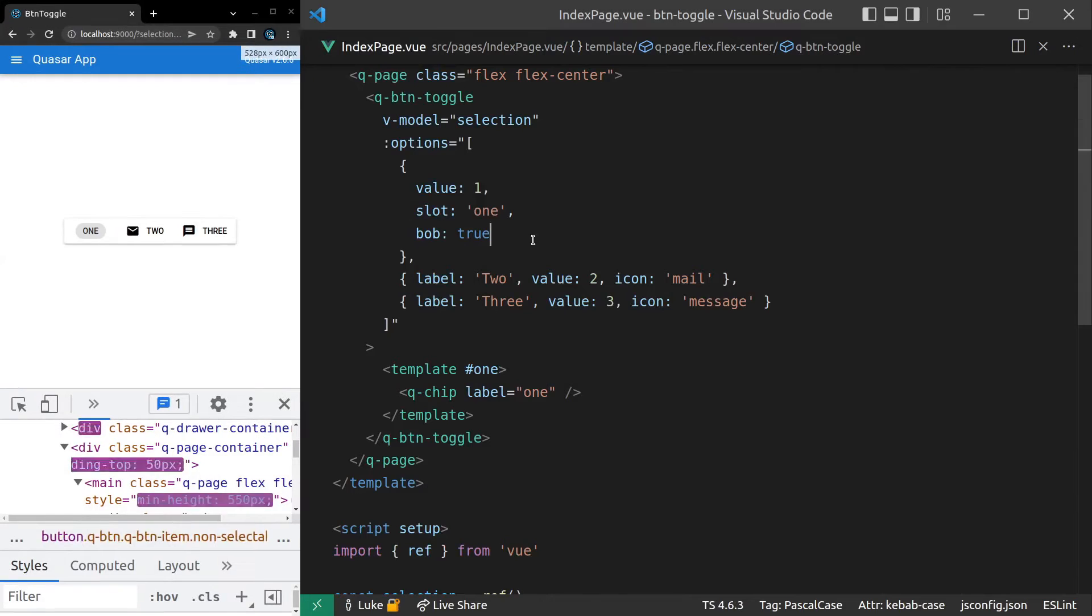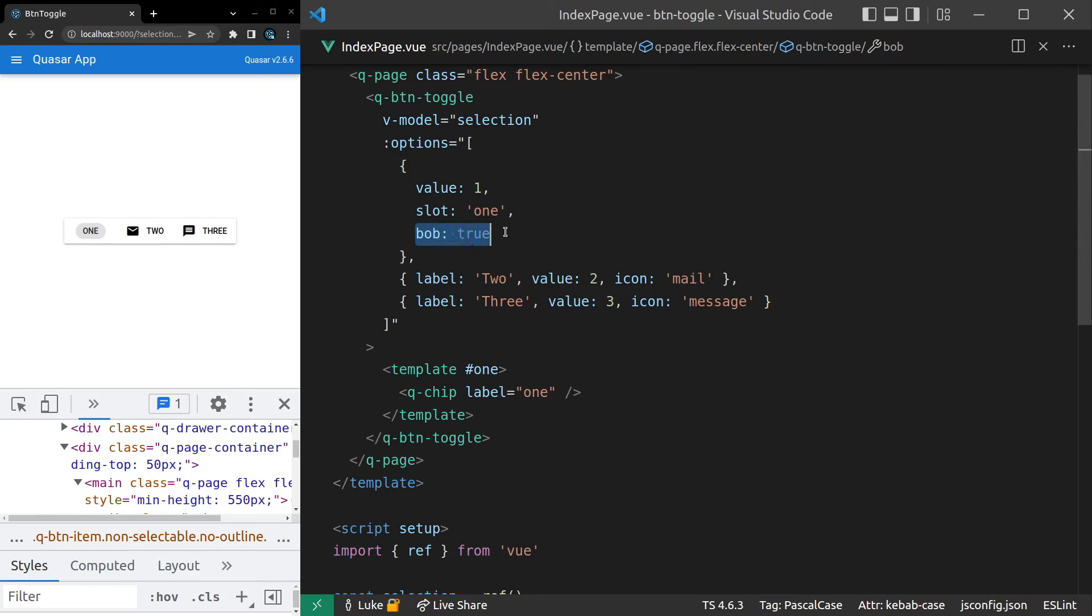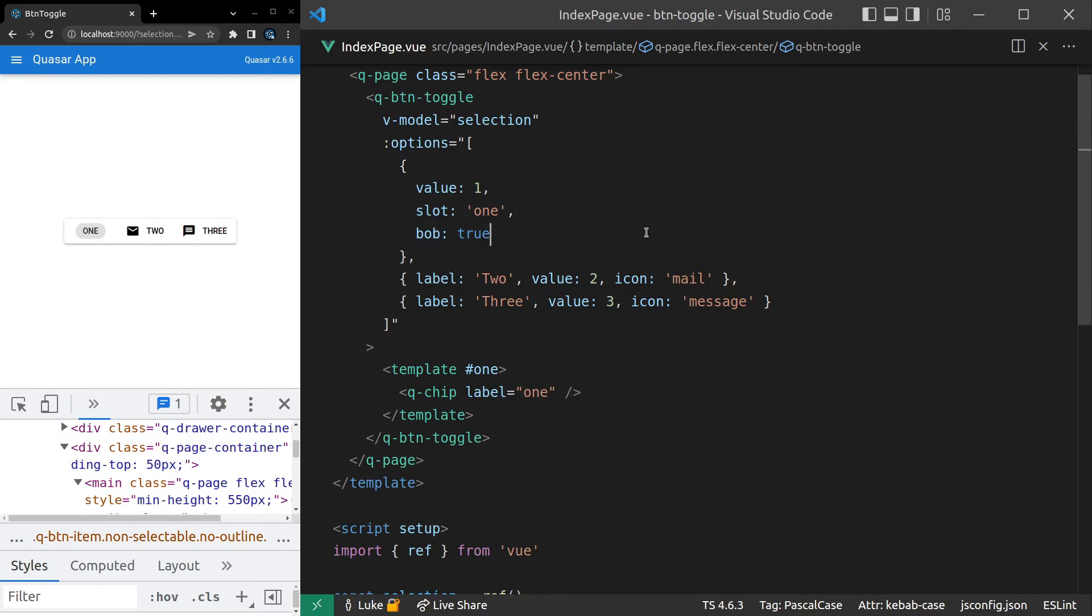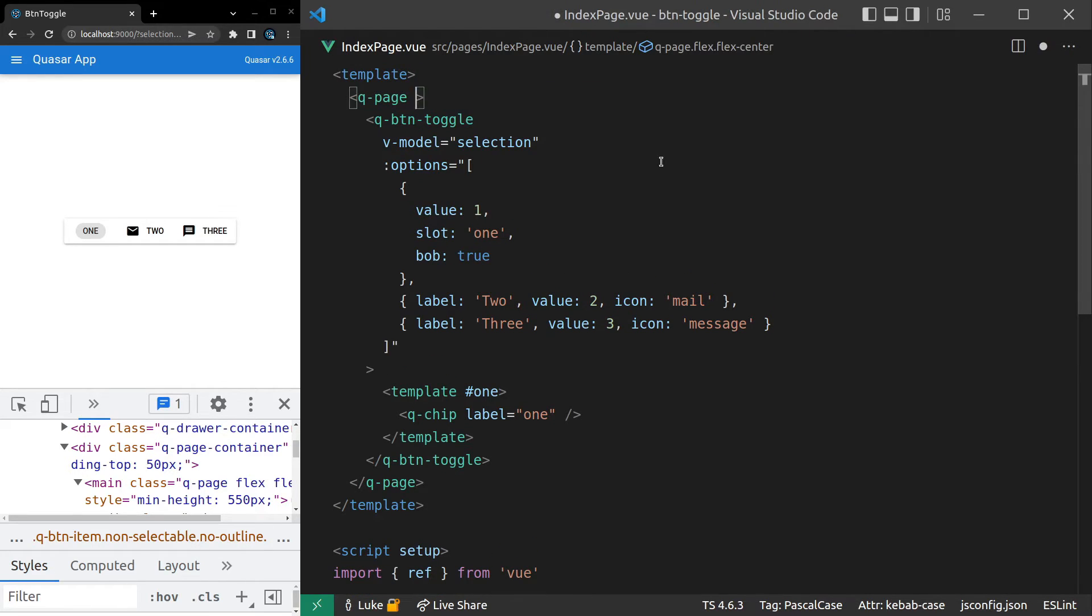If we jump into that button, now we can see Bob is equal to true. So that's kind of nice too, knowing that anything that you pass through here that doesn't conform to the API for your options is just going to be passed directly through to the button. All right, let's see what else.